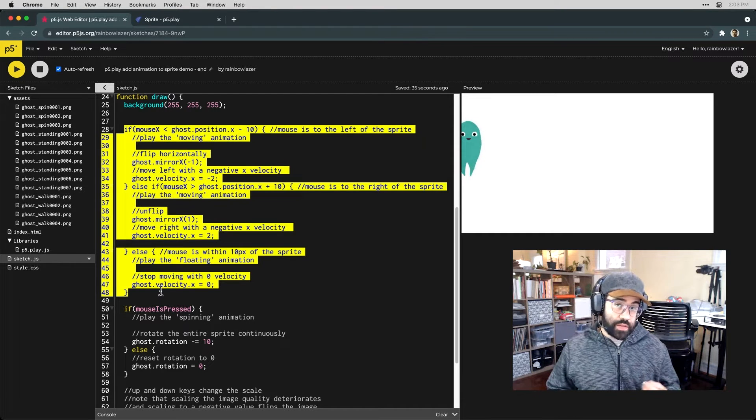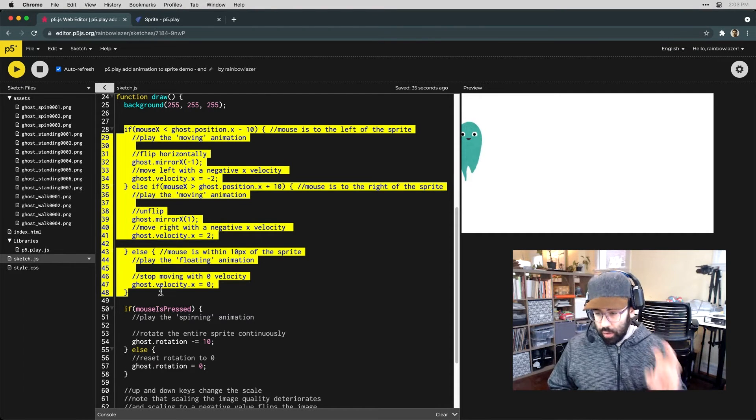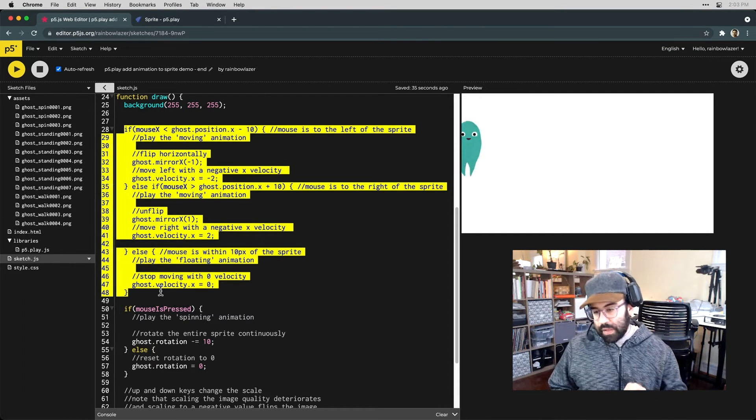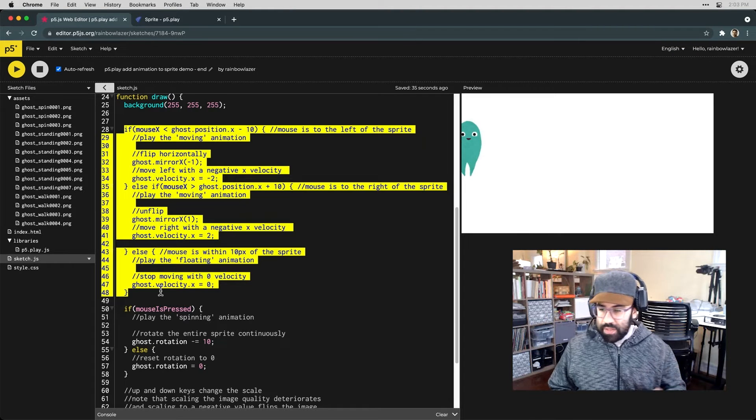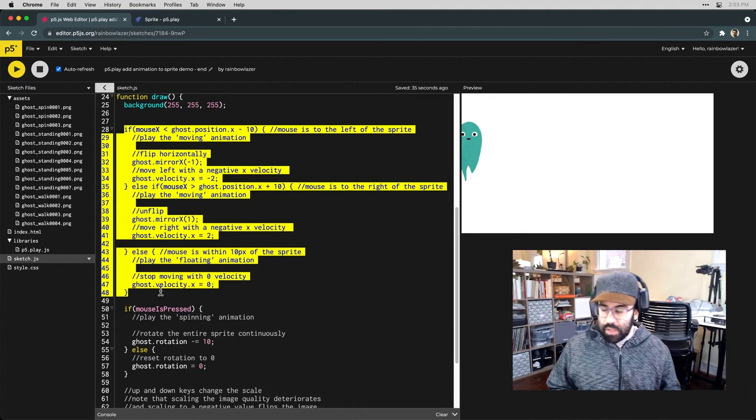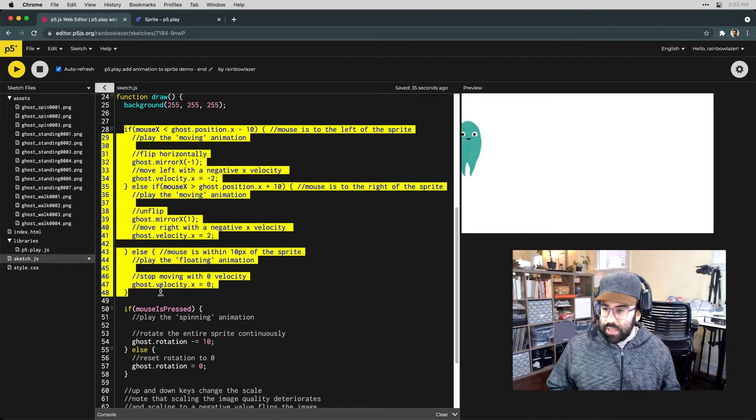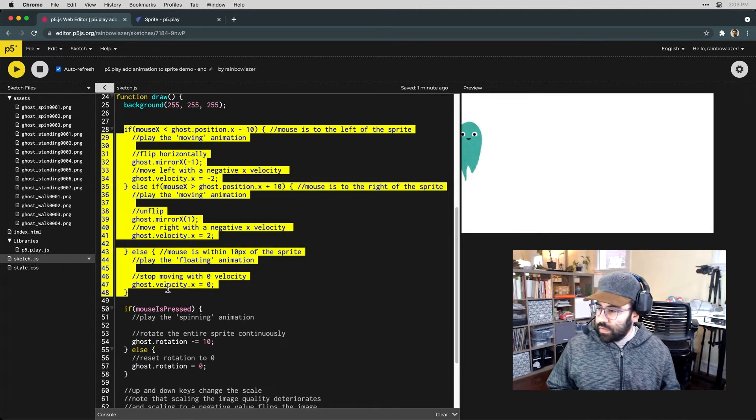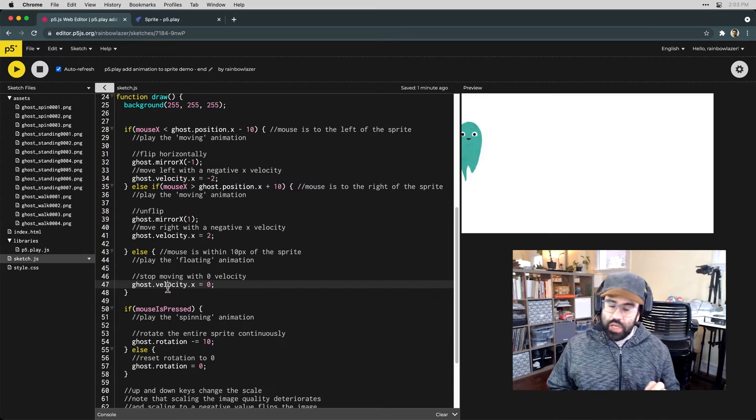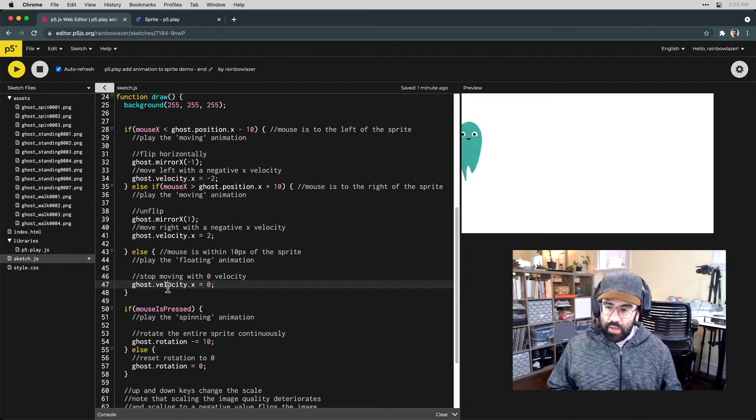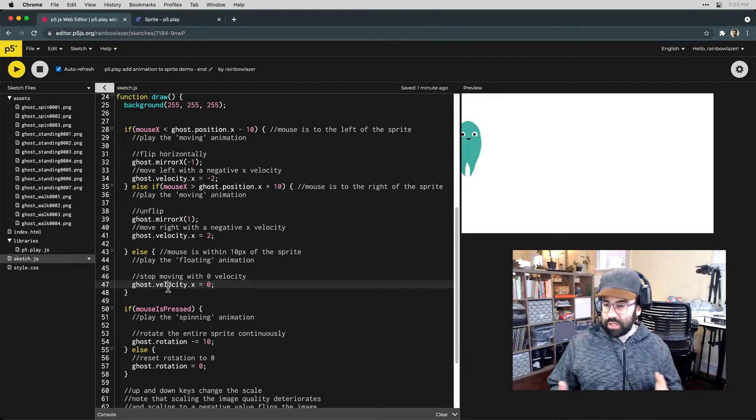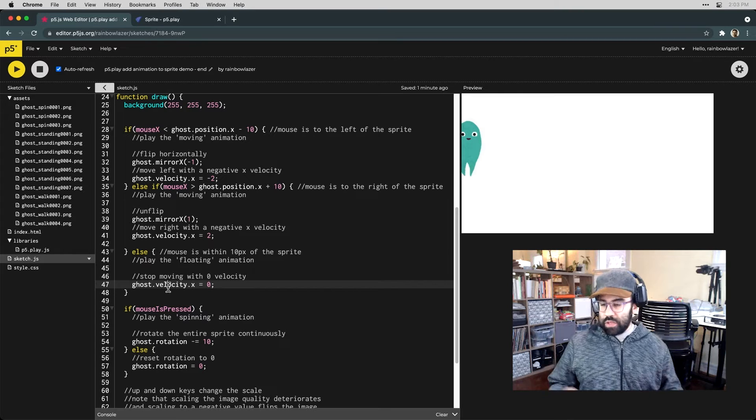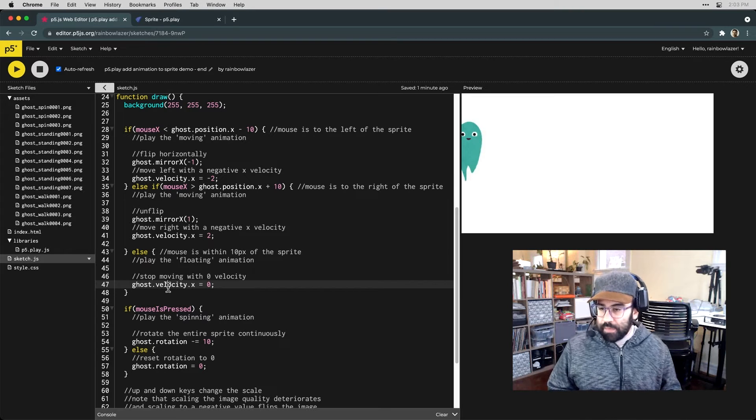Now if the mouse is over the sprite, we'd like to play the floating animation like we see now. So let's go ahead and use the change animation method on that ghost object to specify which animation we'd like for which situation.